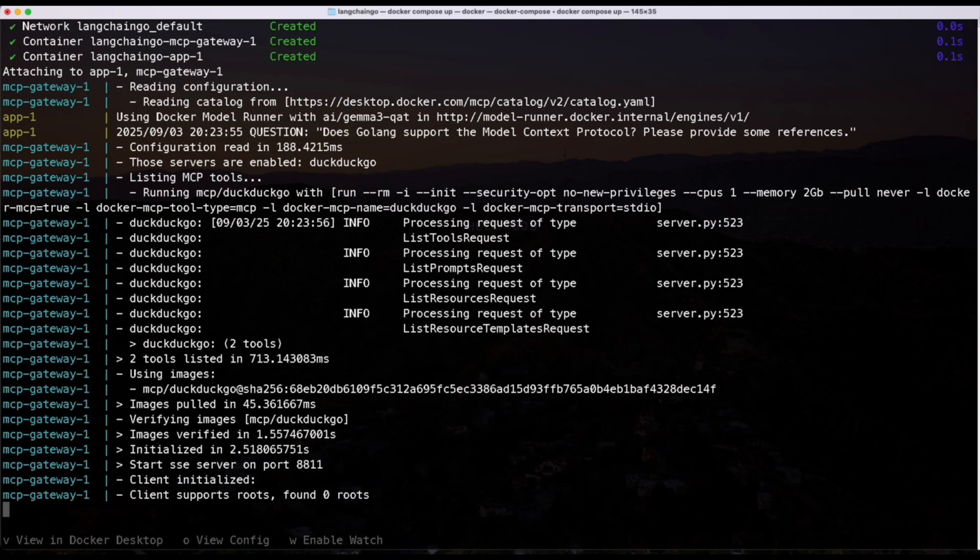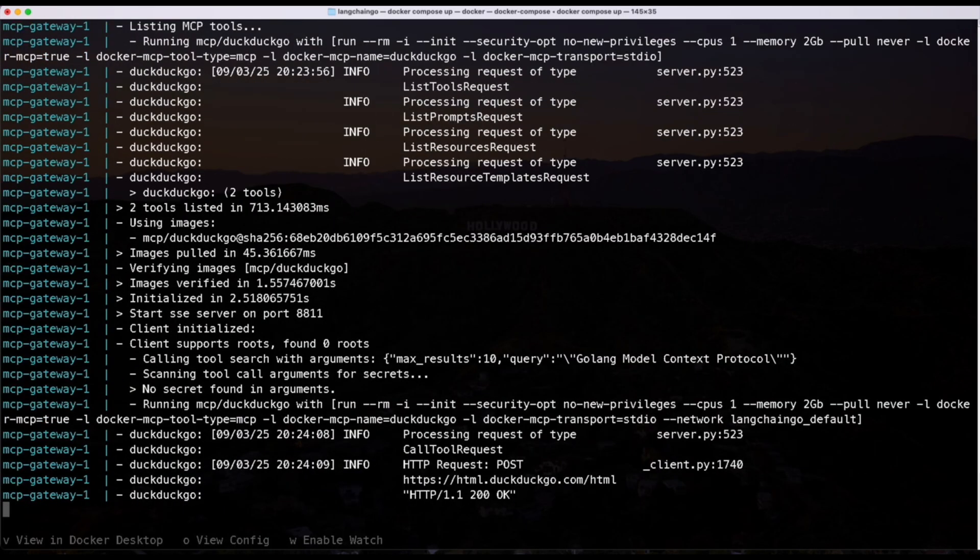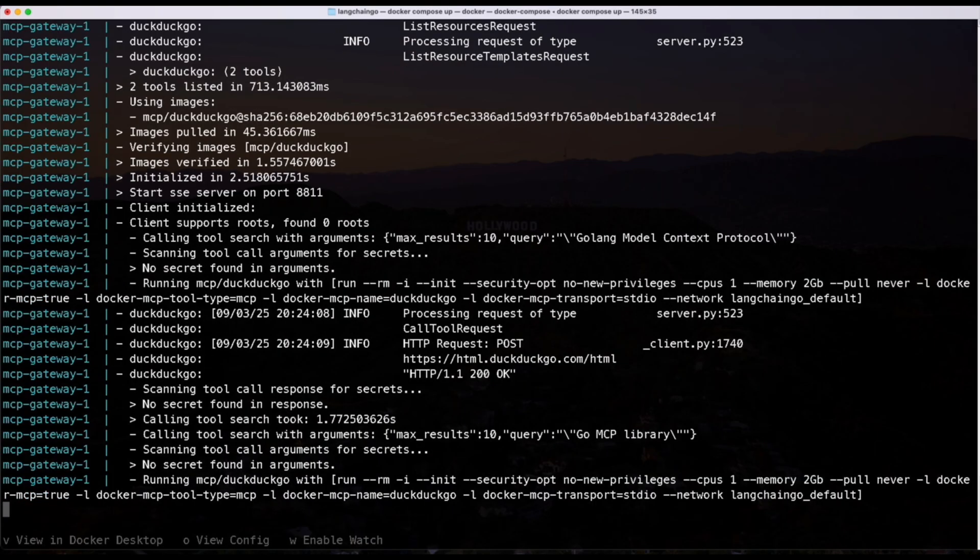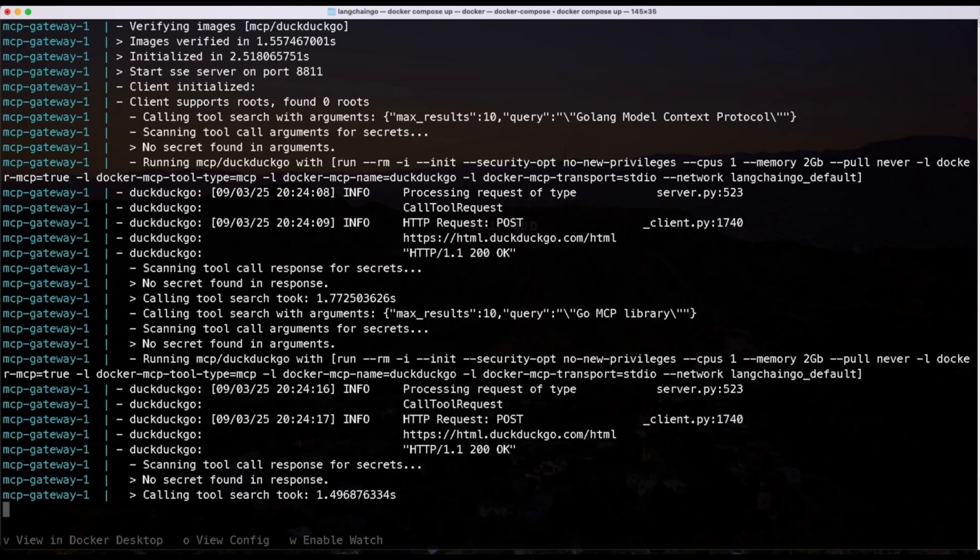Next, it compiles the Go code and packages it into a container. Once built, Docker starts up the containers, and then you'll see the app container and the MCP gateway. Finally, the system runs a test question and routes it through the model and MCP tools, and outputs the answer.